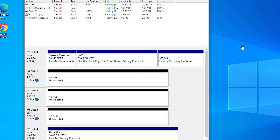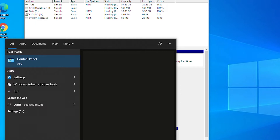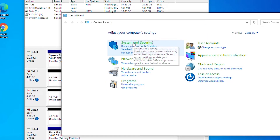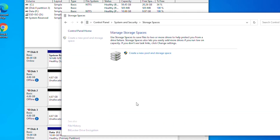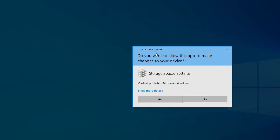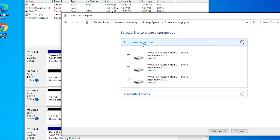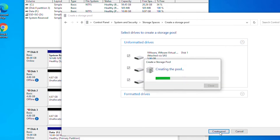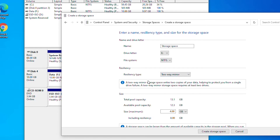Next, I'm going to create a storage pool and storage space. I will go to Control Panel from the Start menu, select System and Security, then Storage Spaces, and create a new pool and storage space. It shows all available physical disks — in my case there are three physical disks. I will select all of them and click Create Pool. This pool gives a two-way mirror for resiliency. The maximum available space is 4 gigabytes, and including resiliency the maximum is 8 gigabytes. I'll click Create Storage Space.